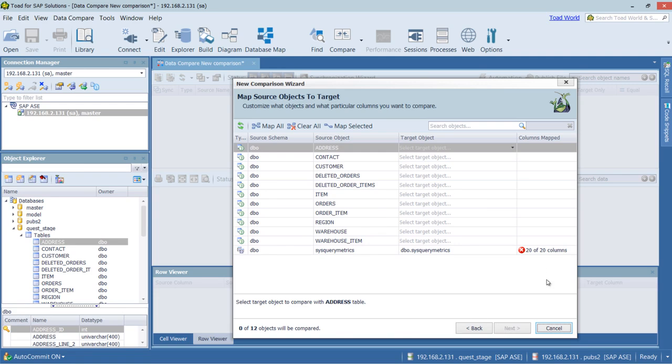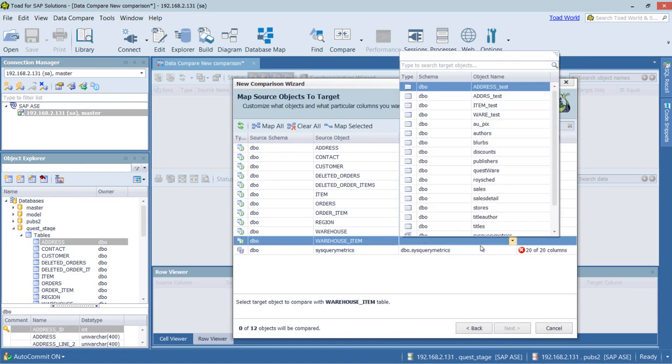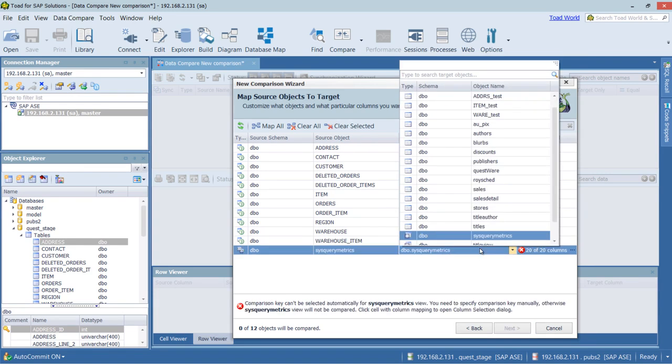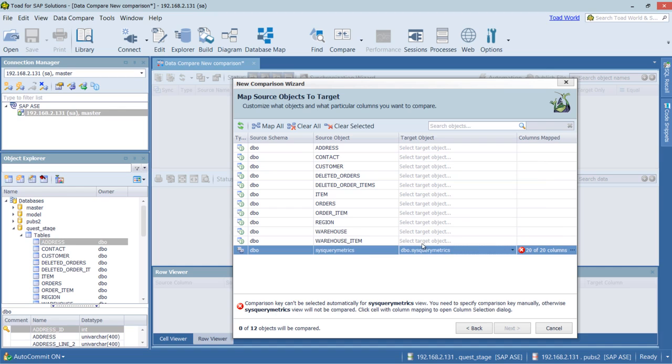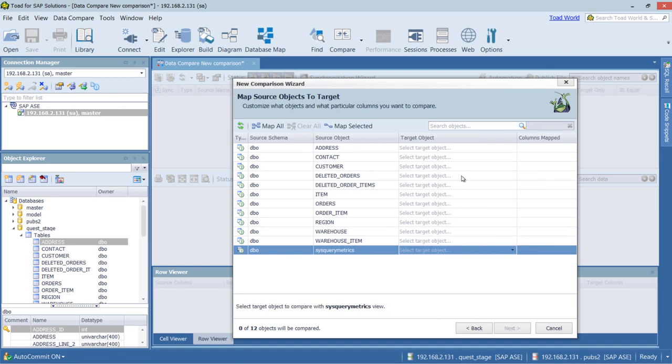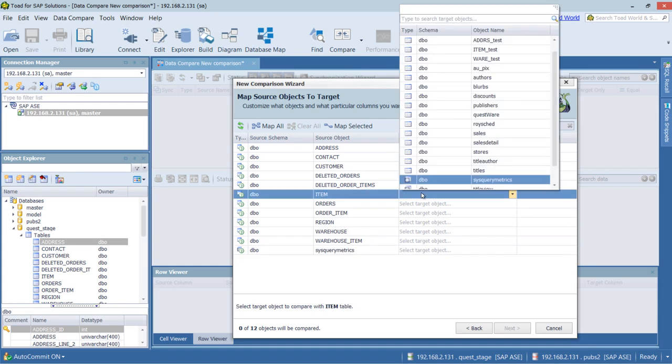As you can see, we have an issue with the comparison key for this table. And it's actually not one of the objects that I'm interested in comparing. So I'm going to go ahead and clear all. And what we're going to do is just match up individual objects.